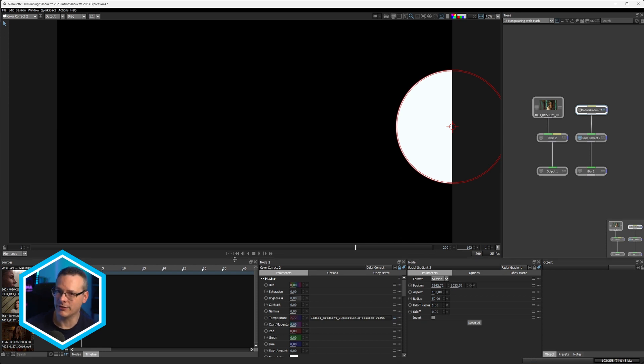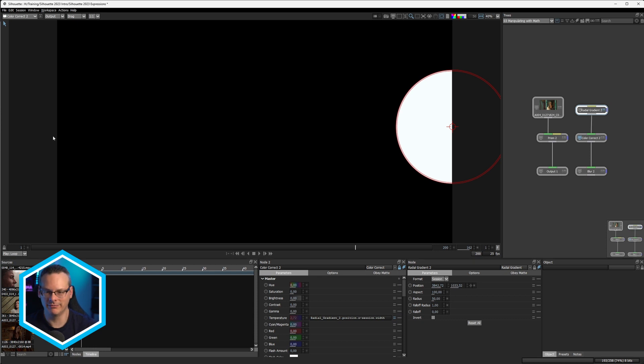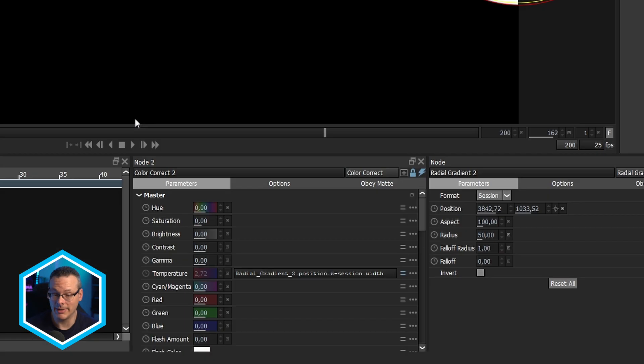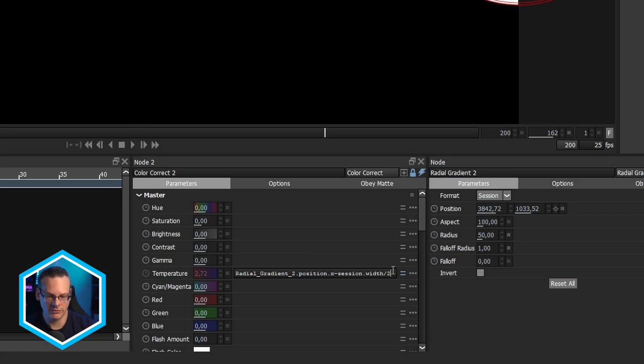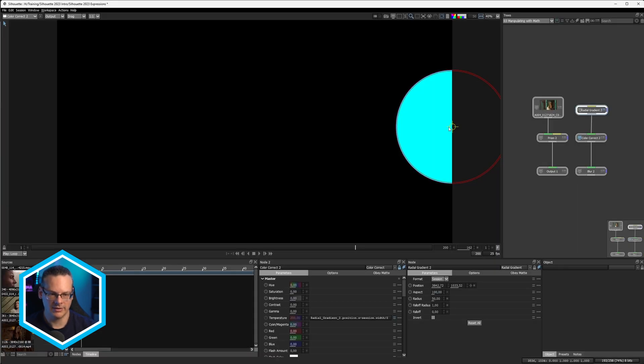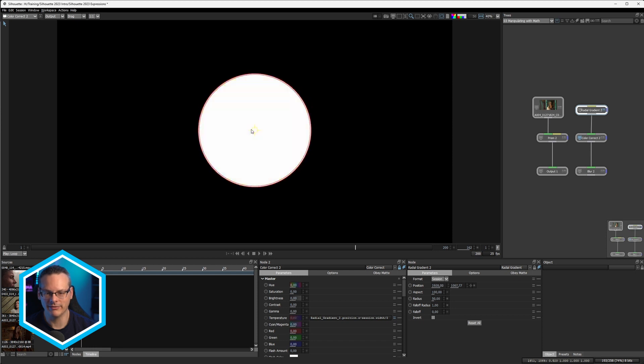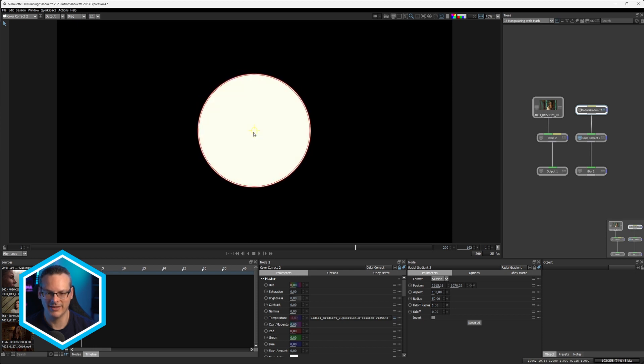So how do we find the center of that? Well, the middle of, what's the middle between zero and 3840? Well, it's 1920. So it's kind of the session width divided by two. That's going to be the center. So I can go divided by two. So session width divided by two. So now if we get into the center point, we're going to be white.